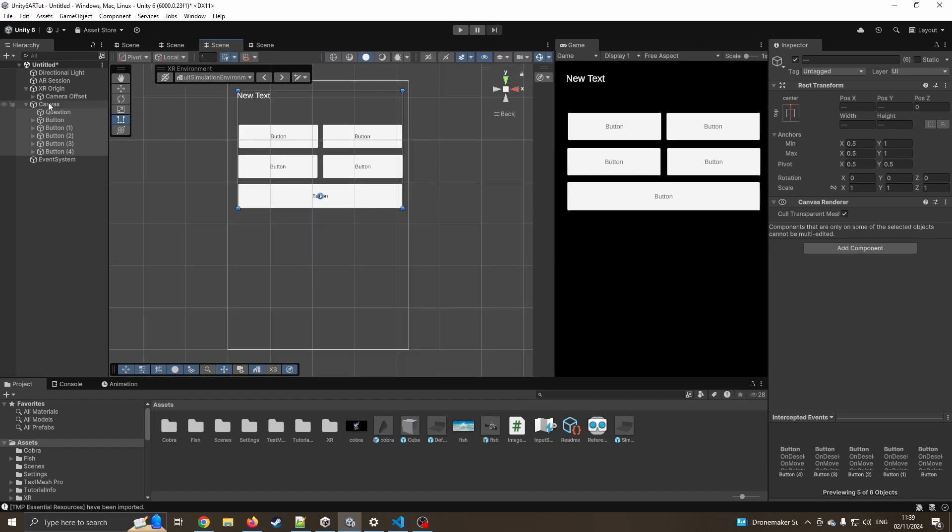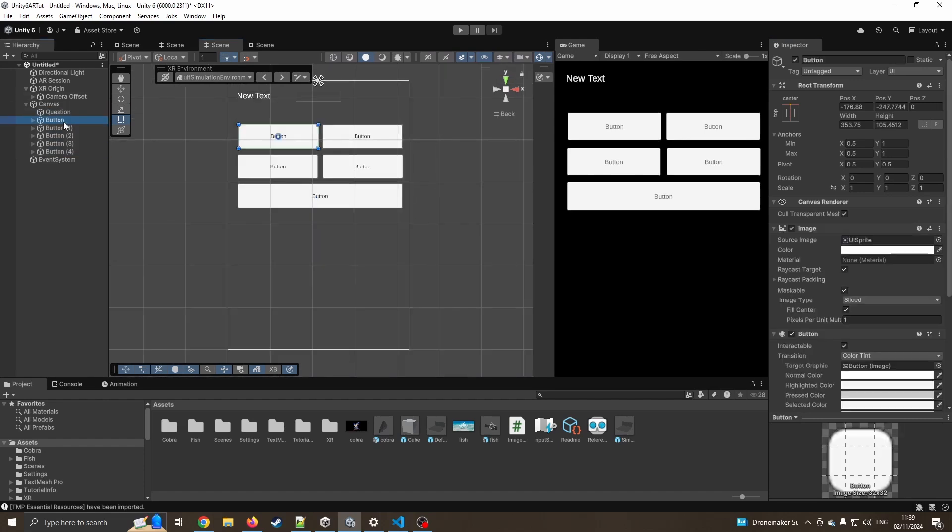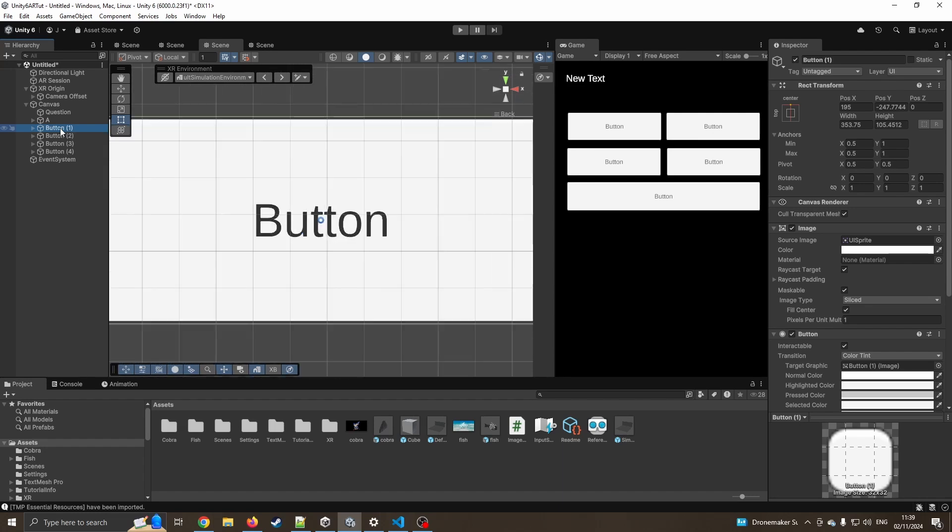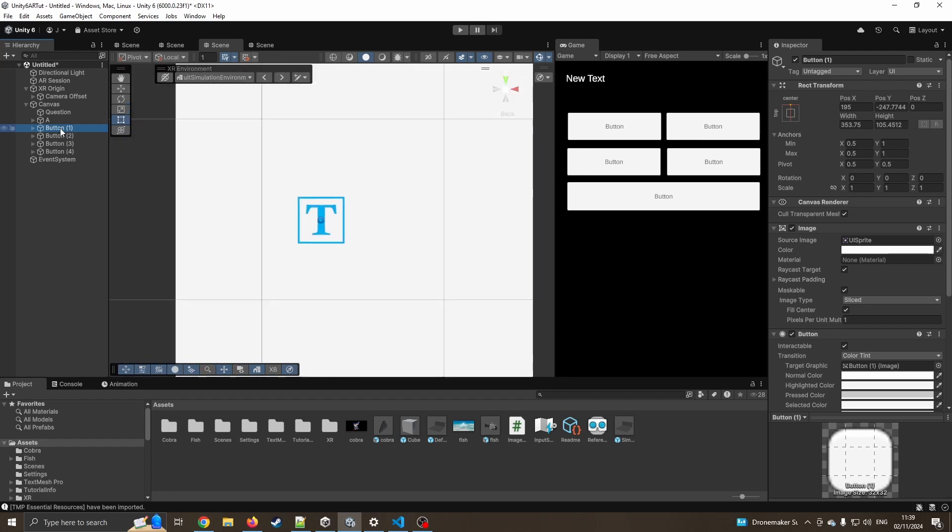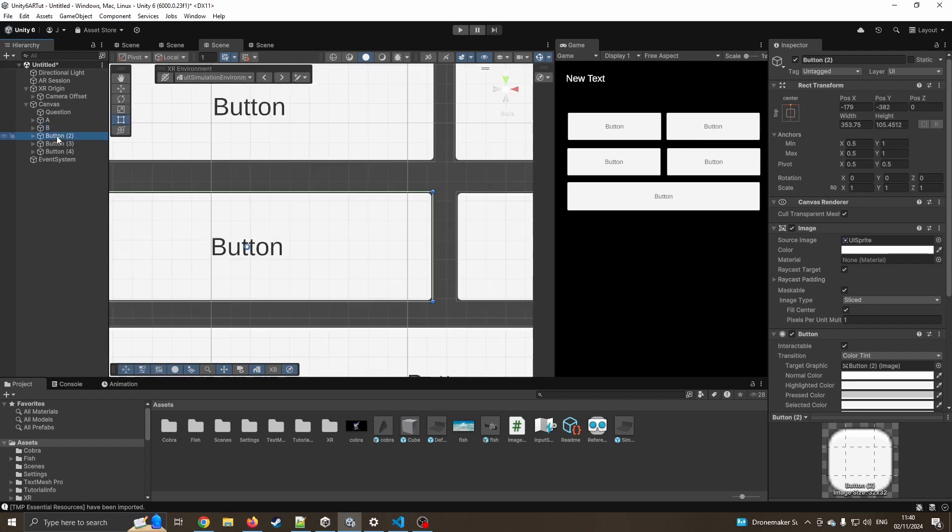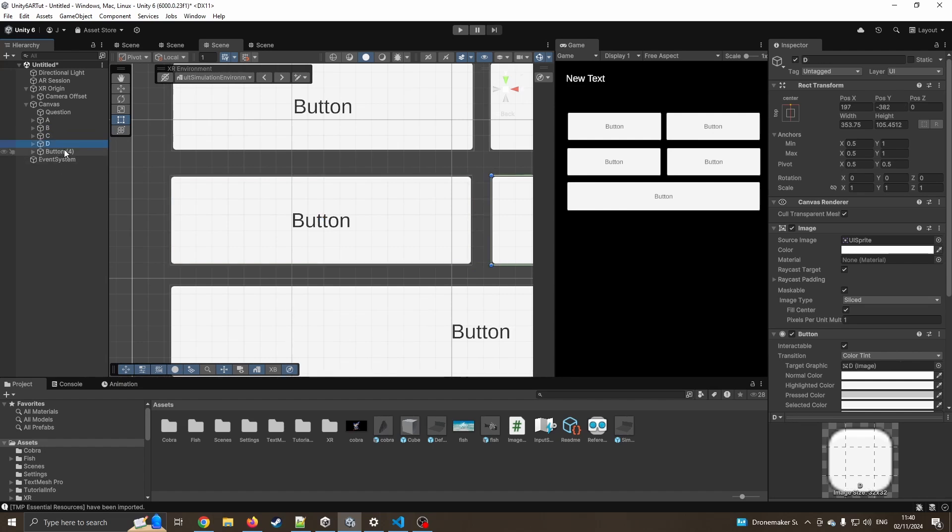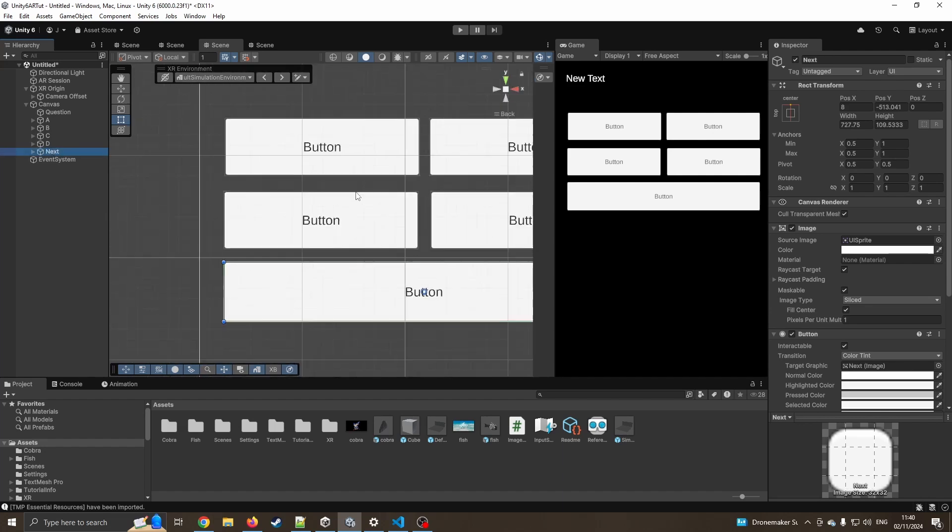I'm just going to quickly lock these to the top center so that if I move the screen around, this should stay close to that top side. I'm going to quickly rename these as well. So that's going to be our answer A, B, C, D. You don't need to rename them, it just makes it a bit easier to see what we're doing in a little while. And that's going to be our next button.